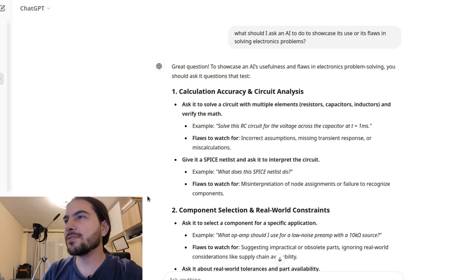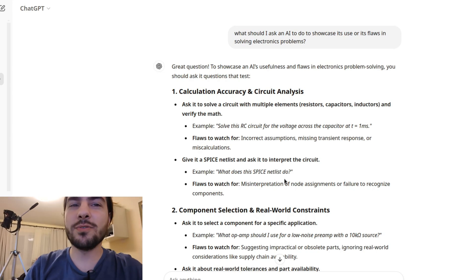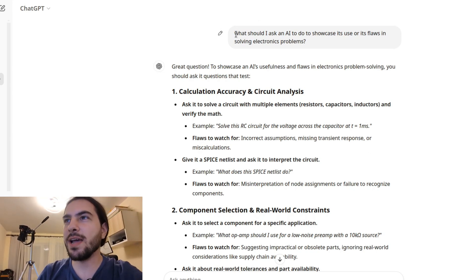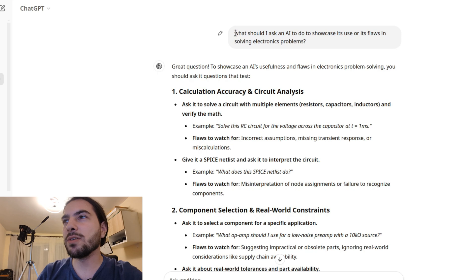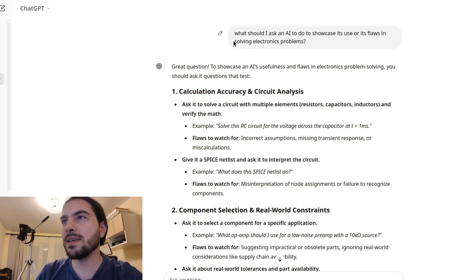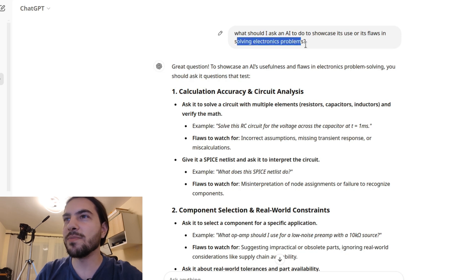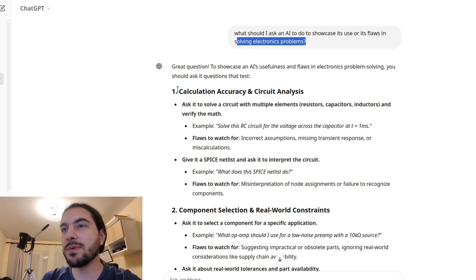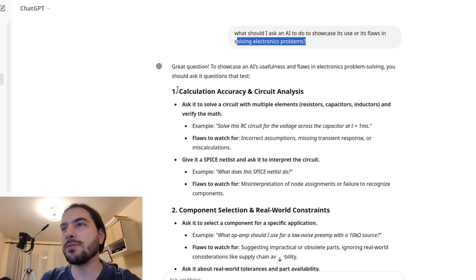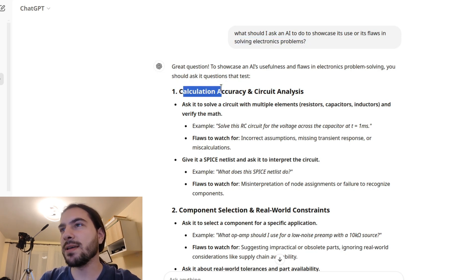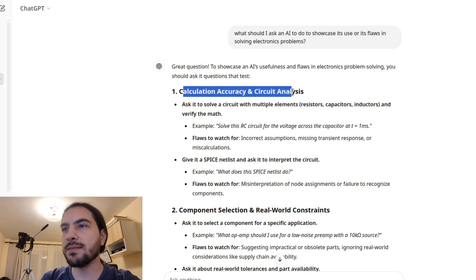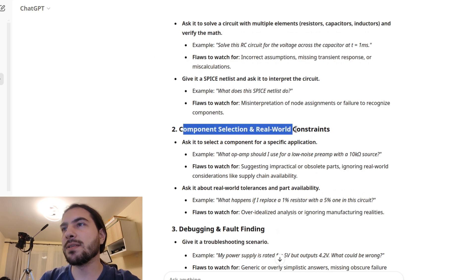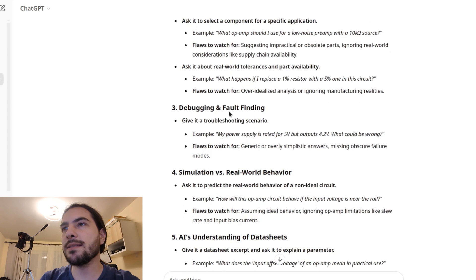Now, before concluding this video, I want to show you another fun fact. And that is in this video, we have a fight between AIs. So it's AI against AI. That's because I asked ChatGPT to give us some challenges for DeepSeq. What should I ask an AI to do to showcase its use or its flaws in solving electronics problems? And as you can see, I got some really nice suggestions here.